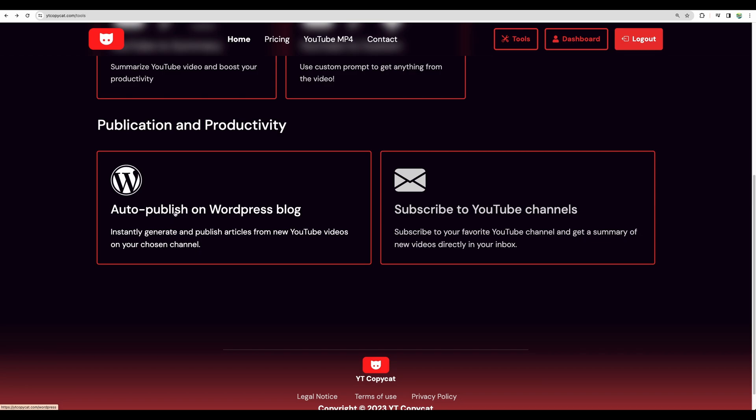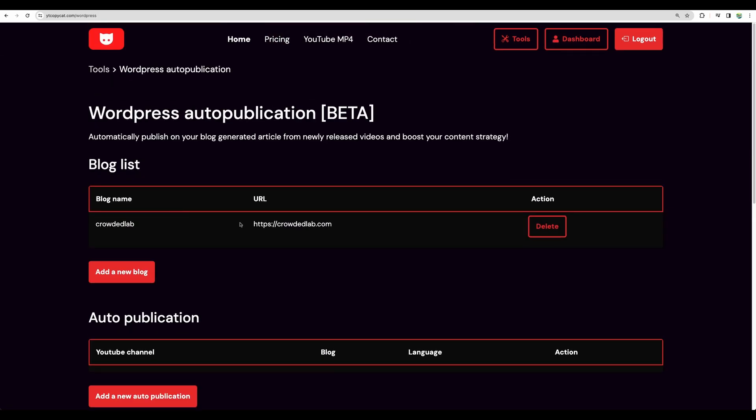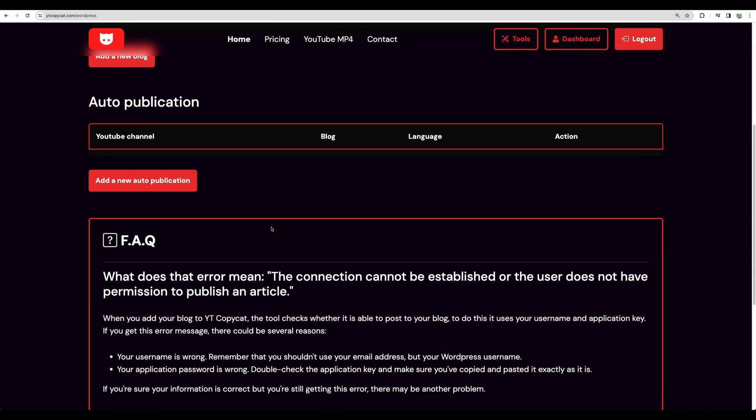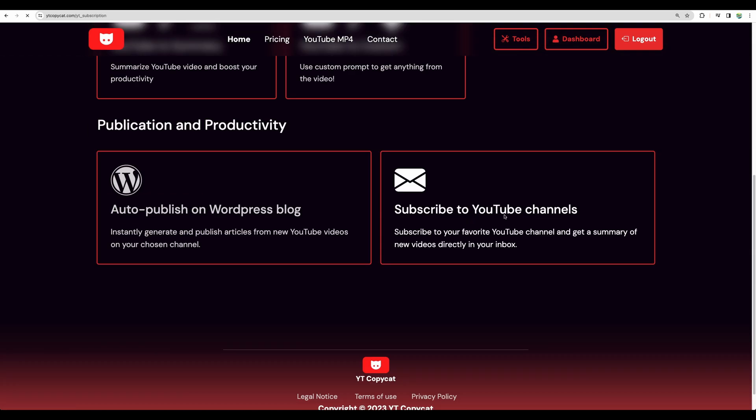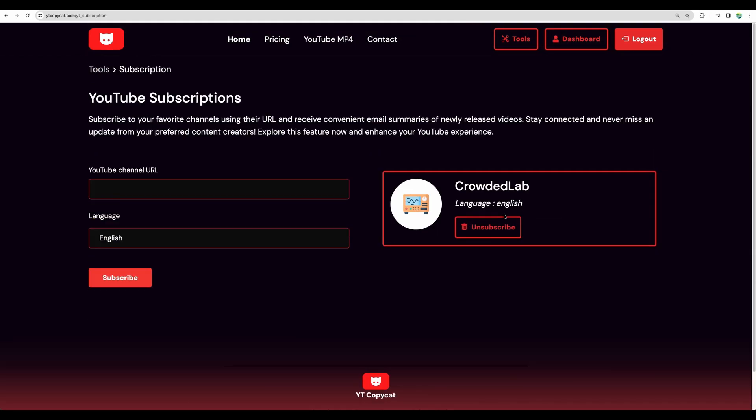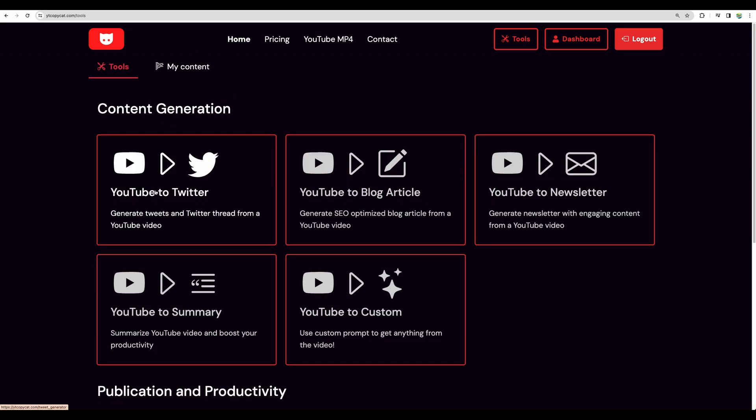There is feature auto-publish on WordPress blog. I have added my site so we'll see how it works. And as well you can subscribe to a particular YouTube channel and you will be given short summaries from new videos.